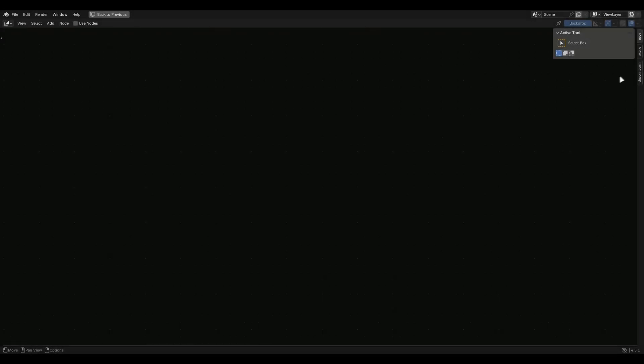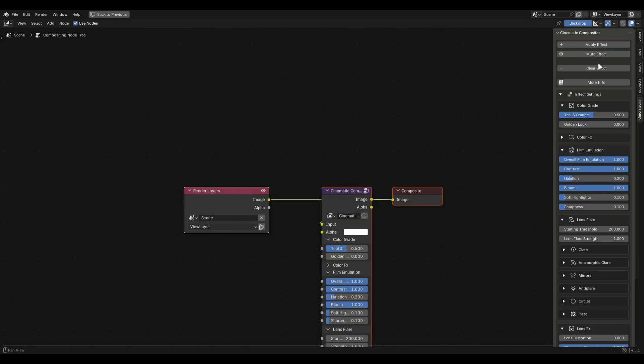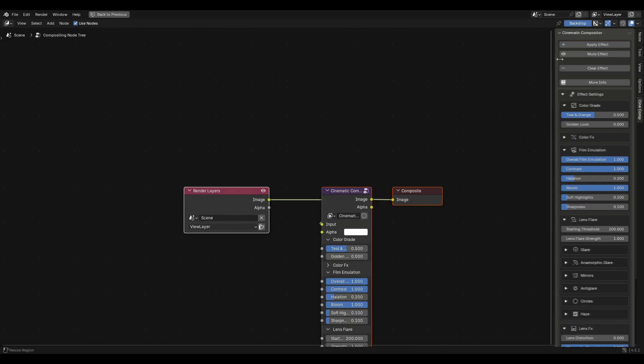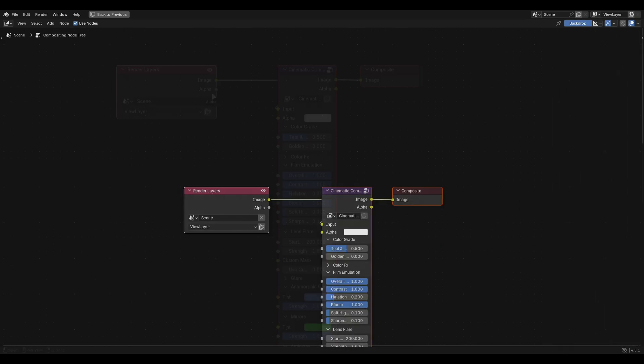Then we have black bars which give you the cinematic aspect ratio. Let's talk about the advanced settings in the compositor. You can access the addon menu from here as well but we're not going to use that right now.